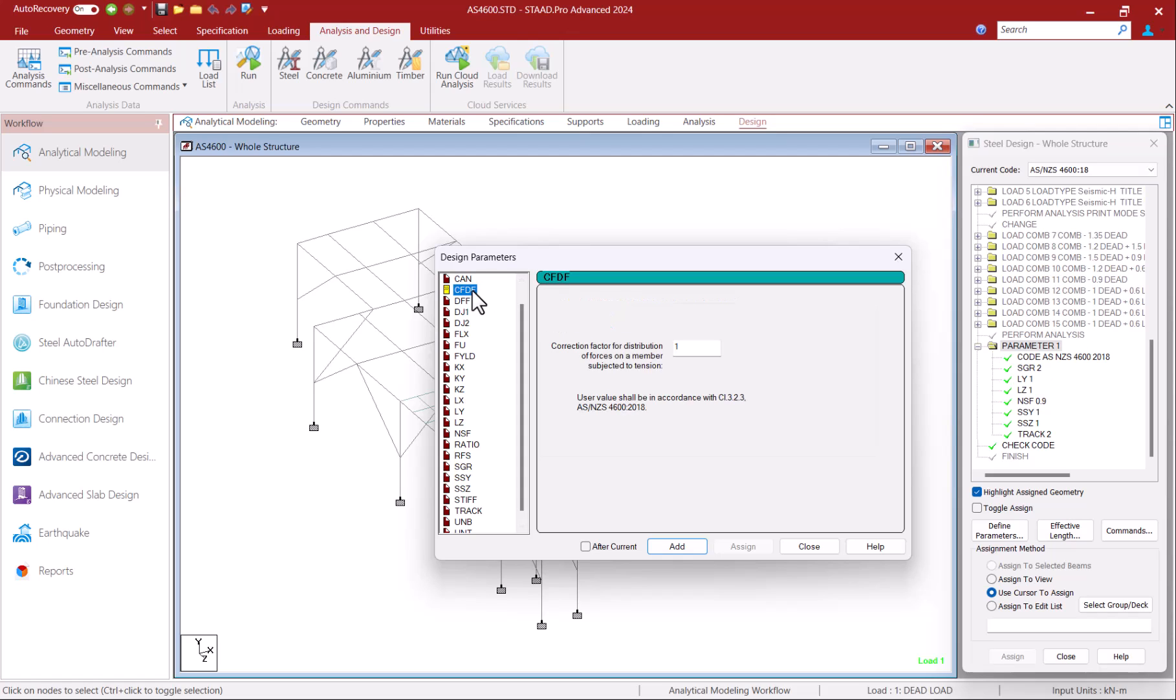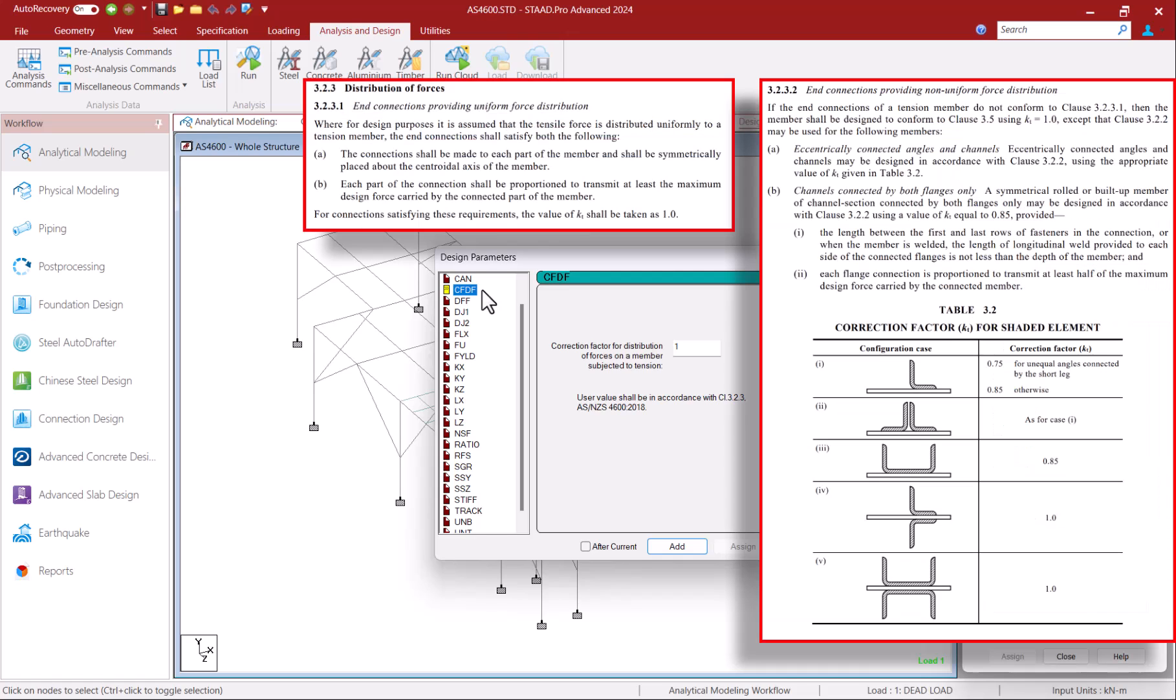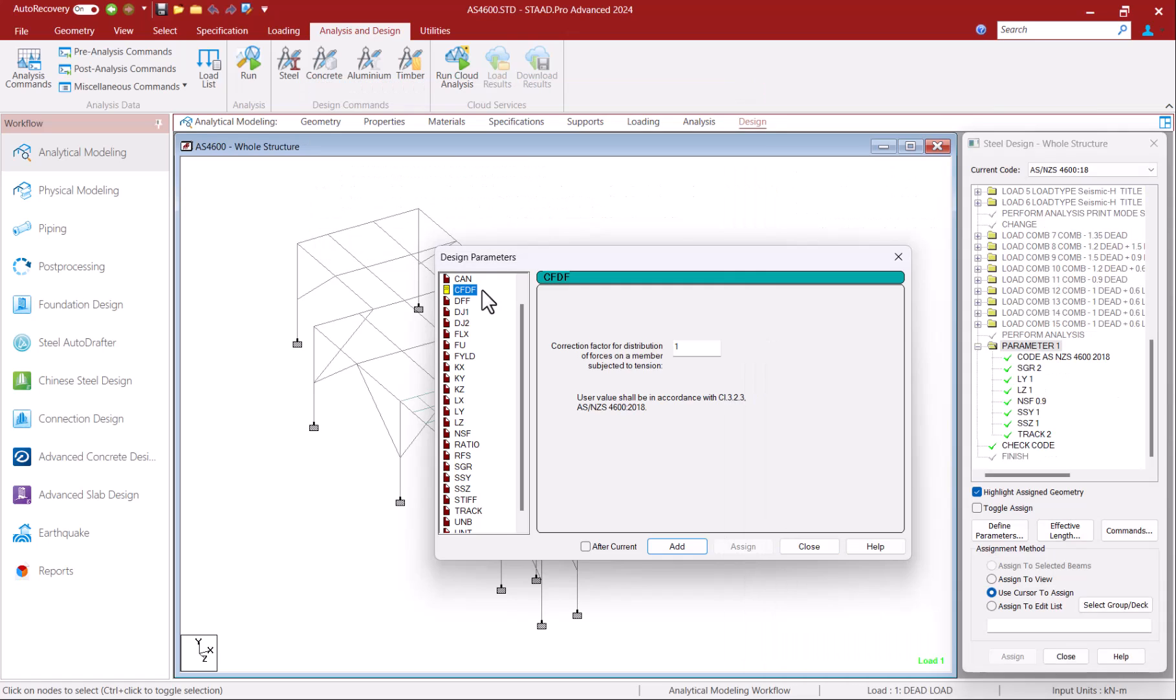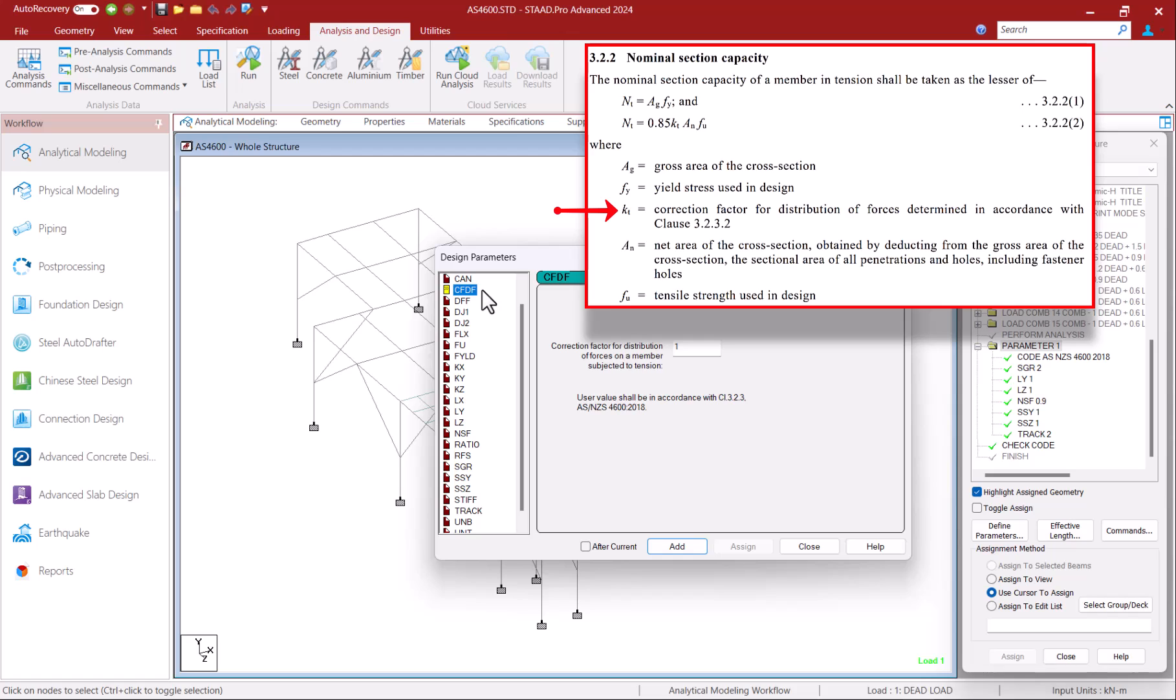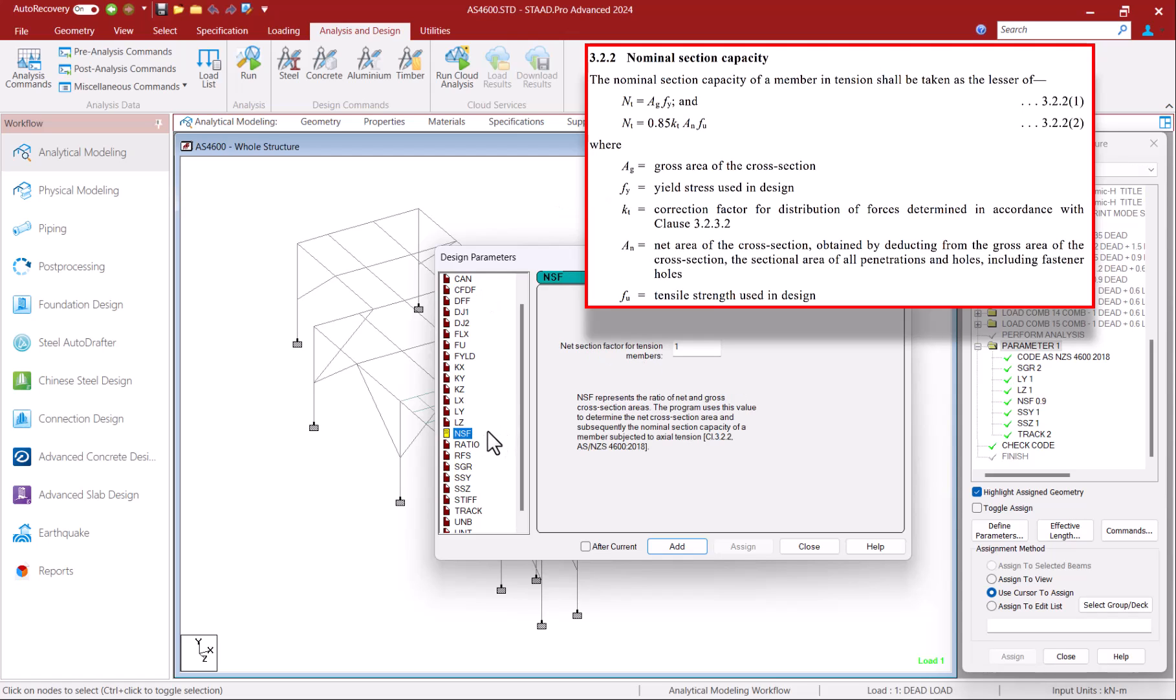CFDF is the correction factor or the KD value which you should select according to clause 3.2.3 of AS4600 2018. This is used to calculate nominal section capacity according to clause 3.2.2. If you don't specify this parameter to the members the program will assume that end connections are providing uniform force distribution and assume a KD value of 1.